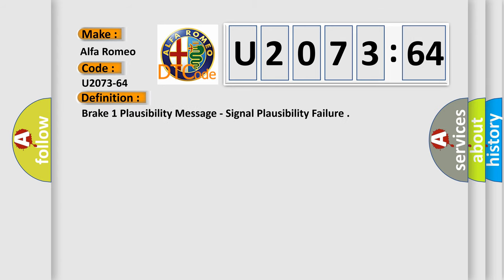Alfa Romeo, car manufacturer. The basic definition is: Break one, plausibility message, signal plausibility failure.